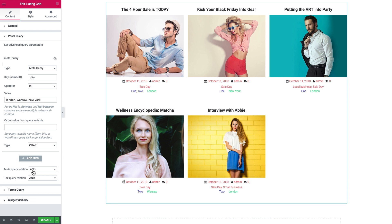We actually do have the meta query relation here at the bottom and the tax query relation. So what are these for? You can add multiple items of the same type, like two meta queries, and here you can control their relations using this little option.